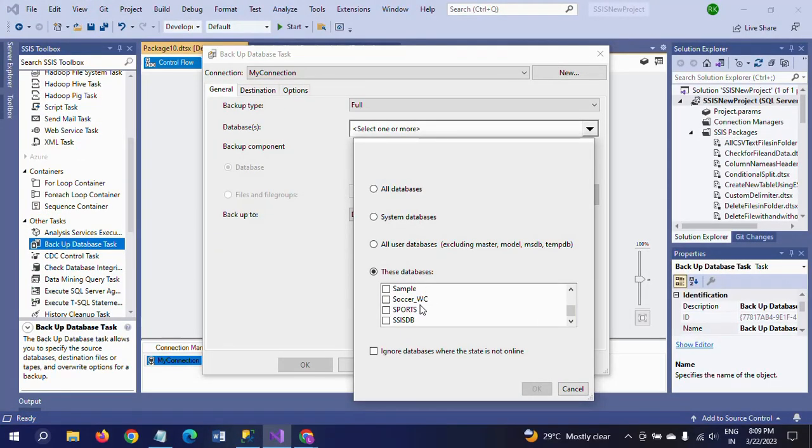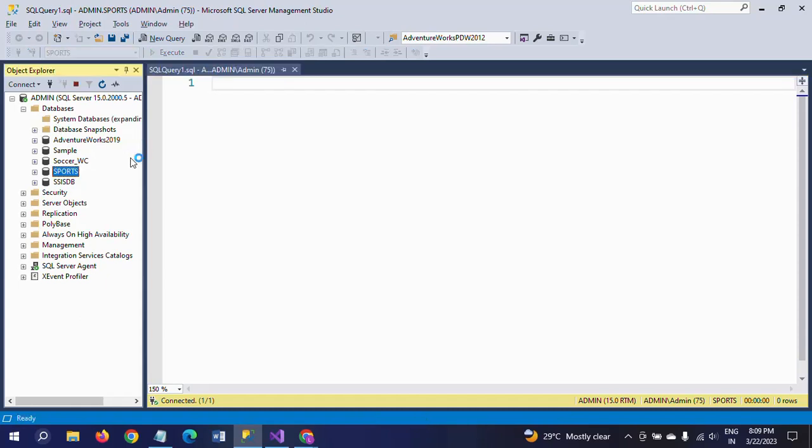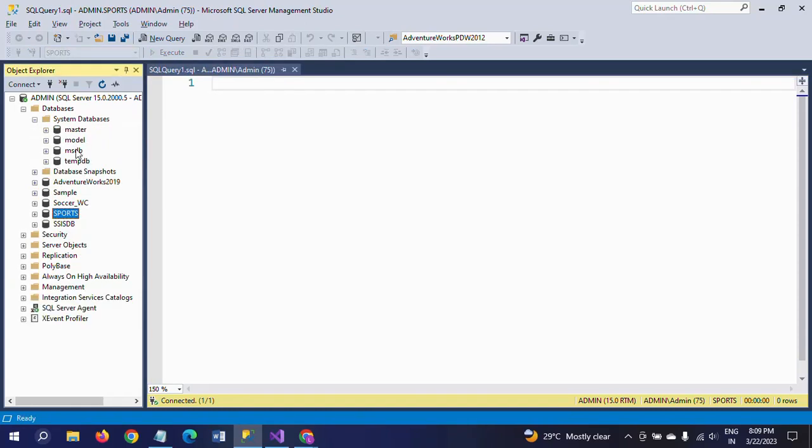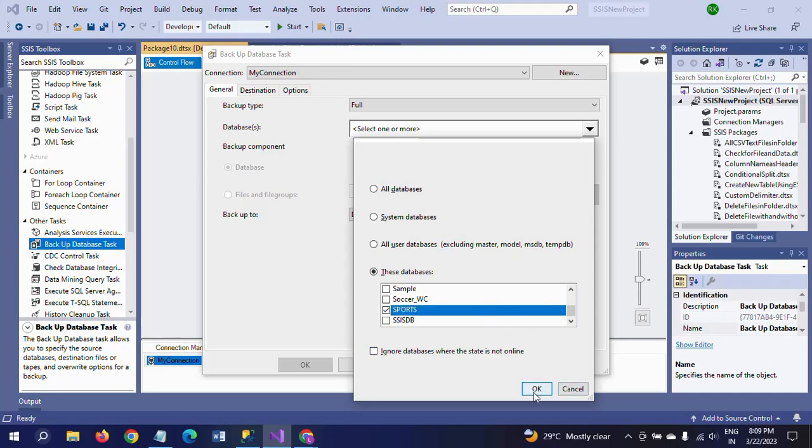Soccer World Cup, the World Cup Sports, SSISDB. See here sample, Sports, SSISDB, and Adventure Works. And these are the system databases, you know, that's master, model, tempdb, MSDB.